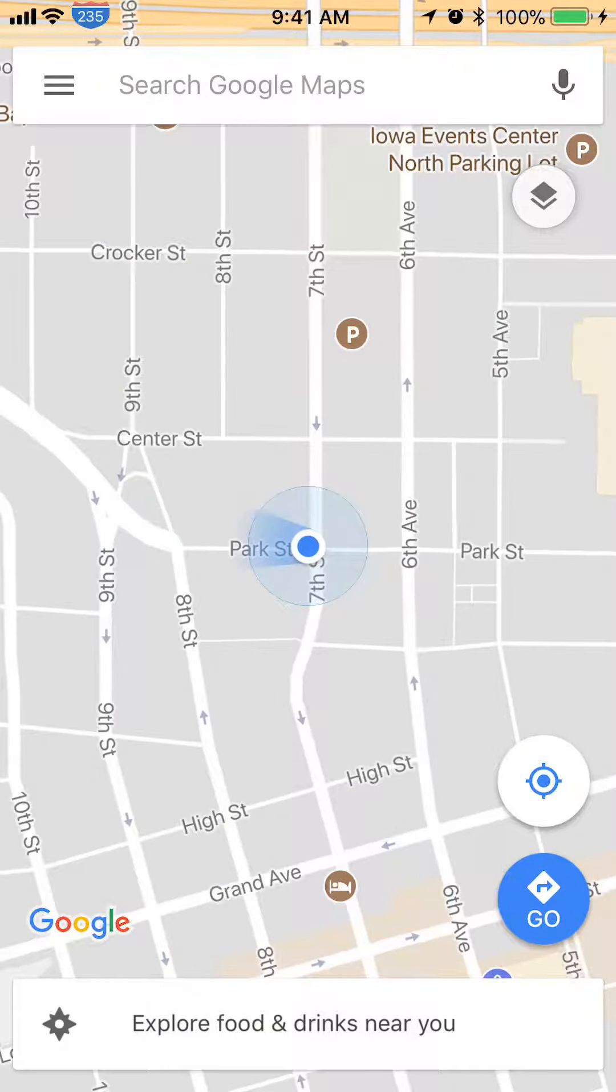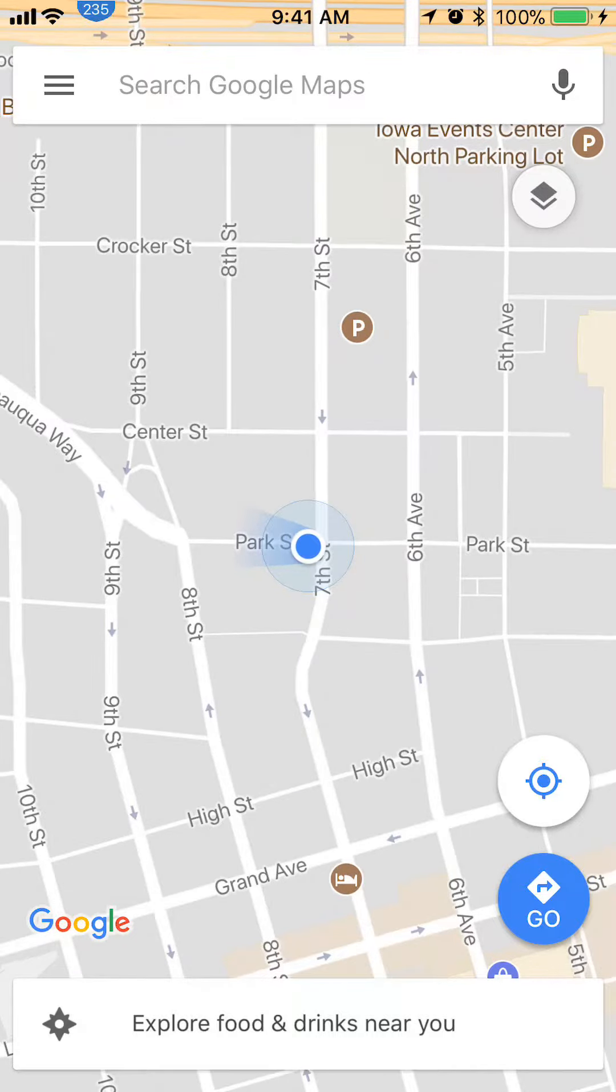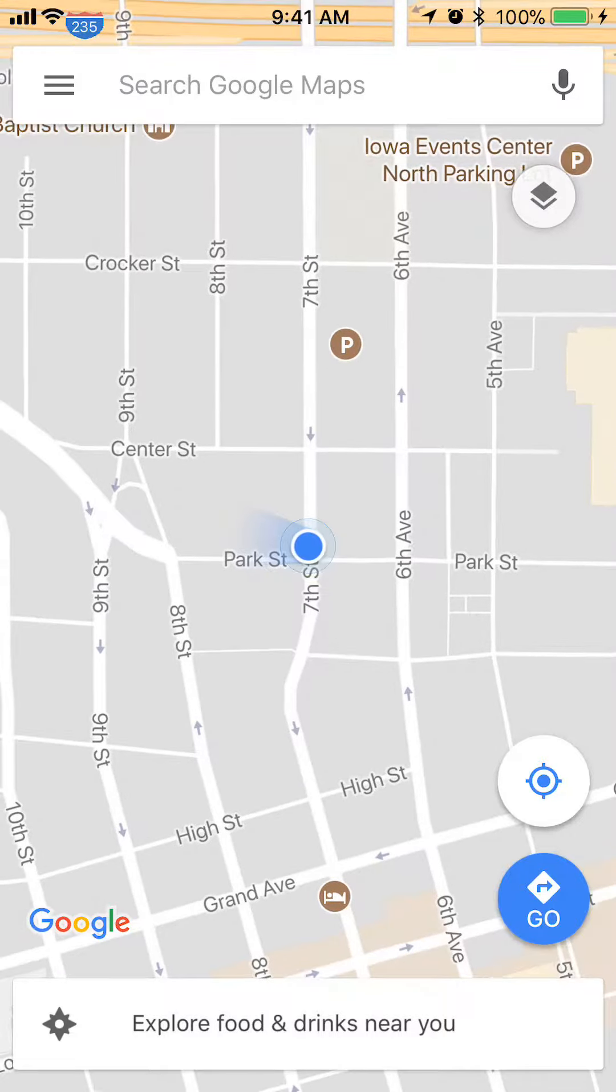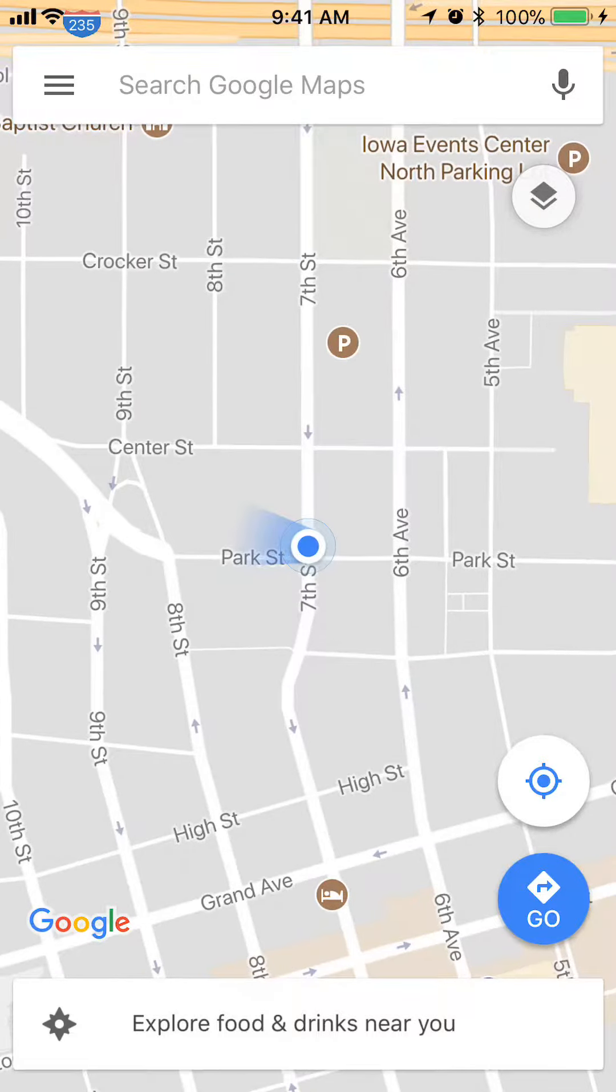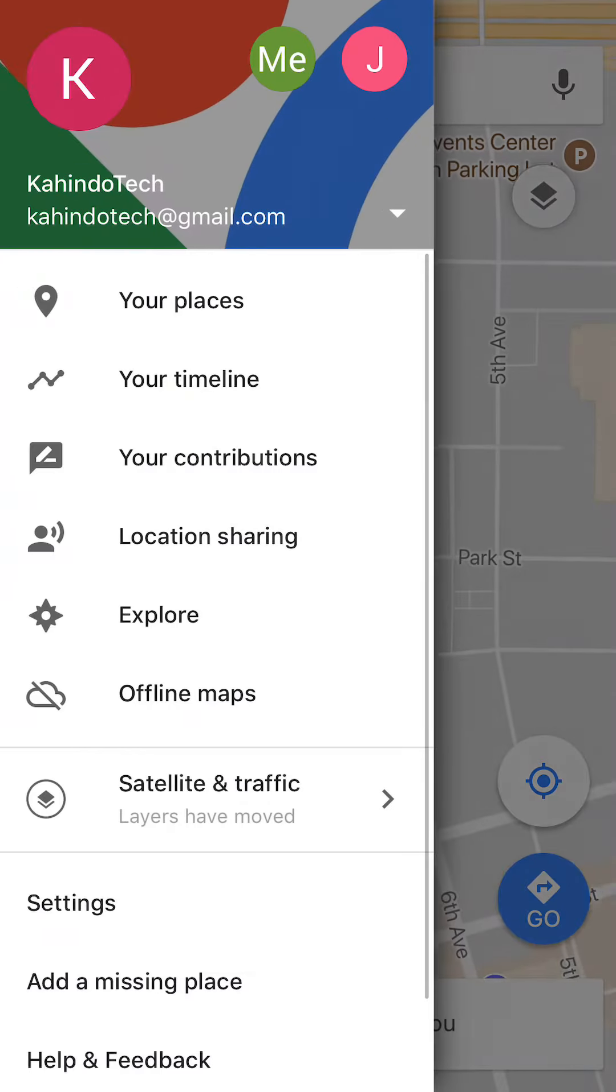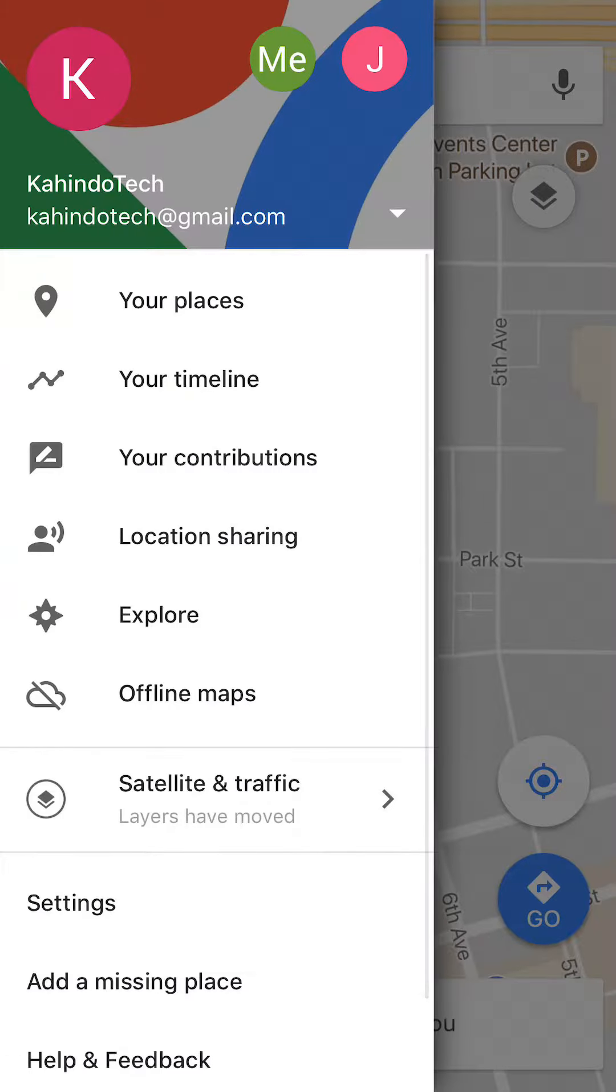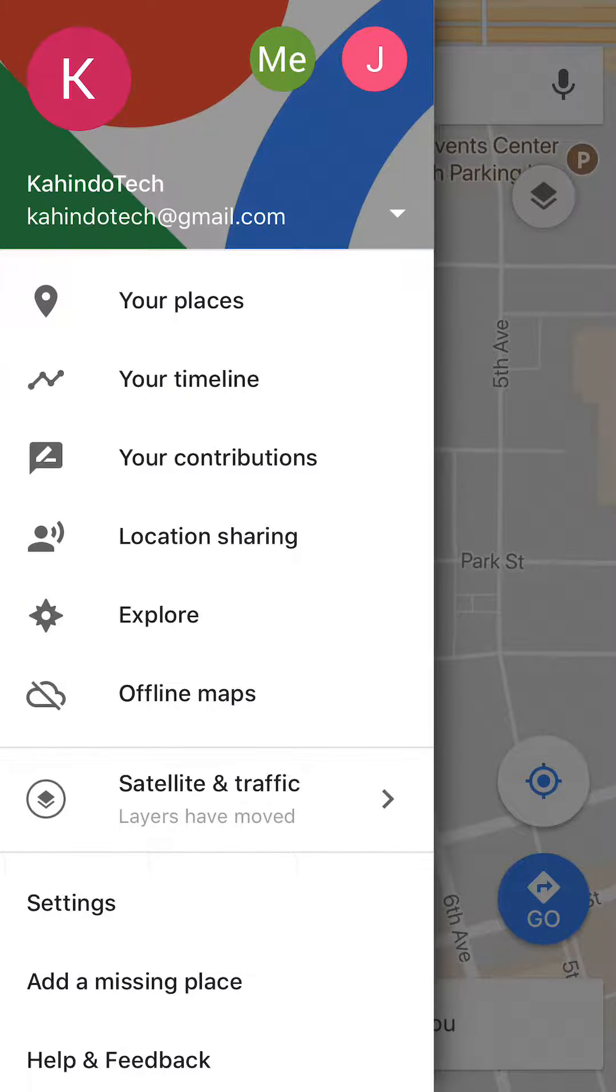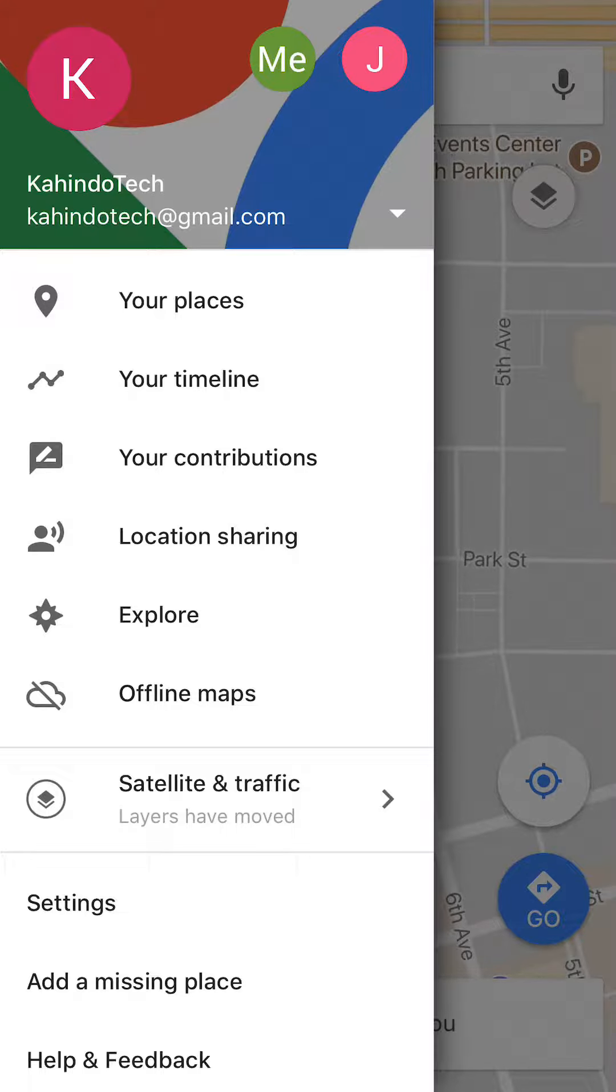Once you're here, take a look at the upper right corner where you see those three bars, to the left of 'Search Google Maps.' Tap on those and it will take you here. Once you're here, click on where it says 'Your places.'